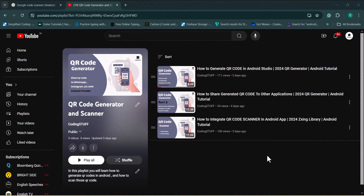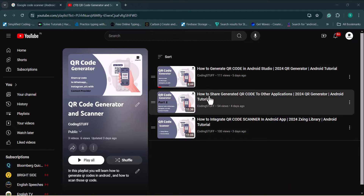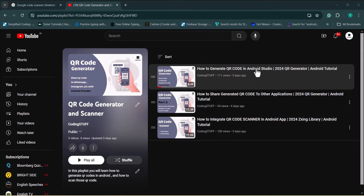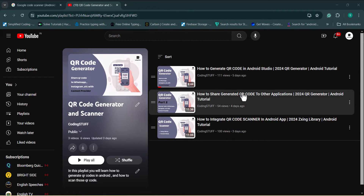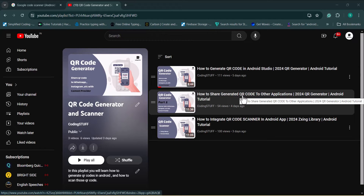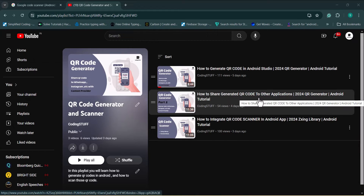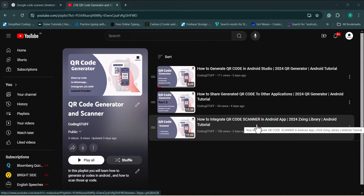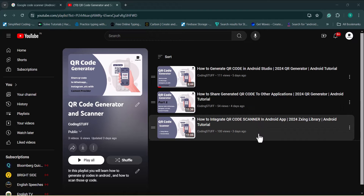Hey guys, welcome back to another Android video from Coding Stuff. We are in the QR code series. So far I've covered videos about how you can generate a QR code in Android Studio, how you can share that generated QR code to other applications using a content provider, and in the previous video I talked about integrating a QR code scanner with the Zxing library. Now in this video we will integrate Google Code Scanner, which comes under the ML Kit.